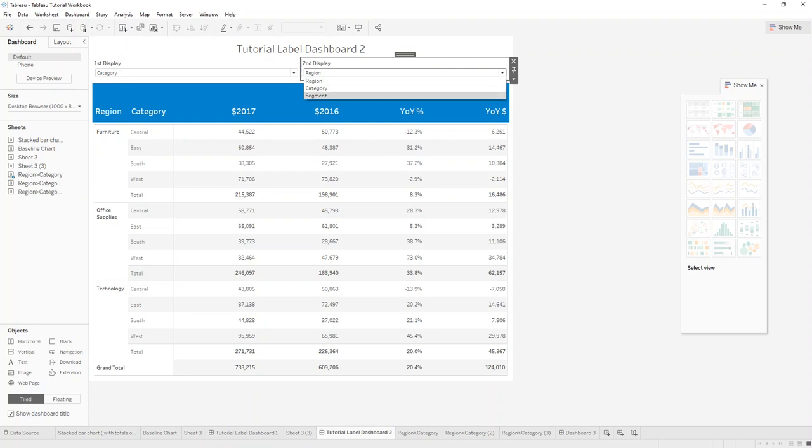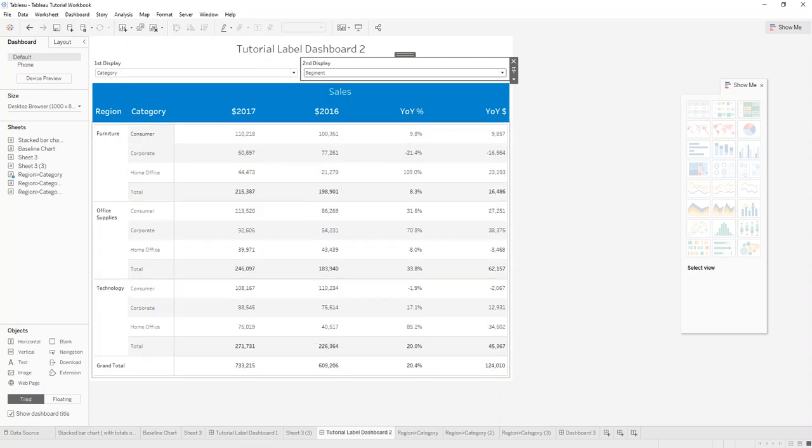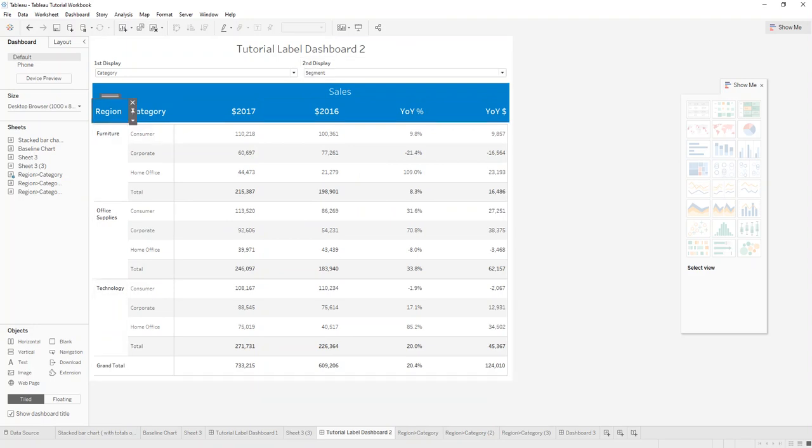So if you click here from region to segment it'll change the number and display. But what we're still missing here is that this and this also needs to change.